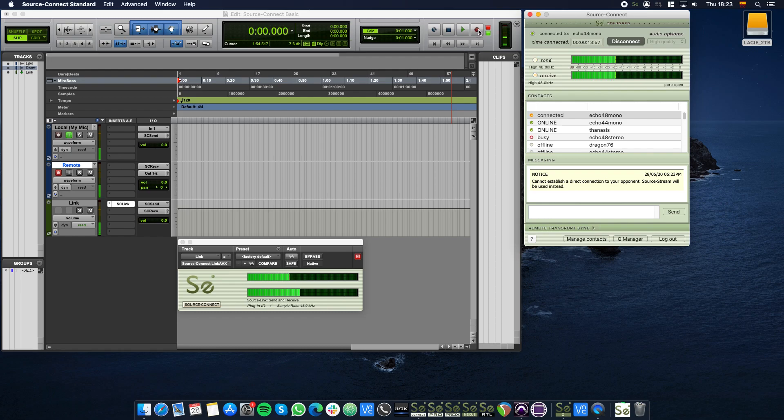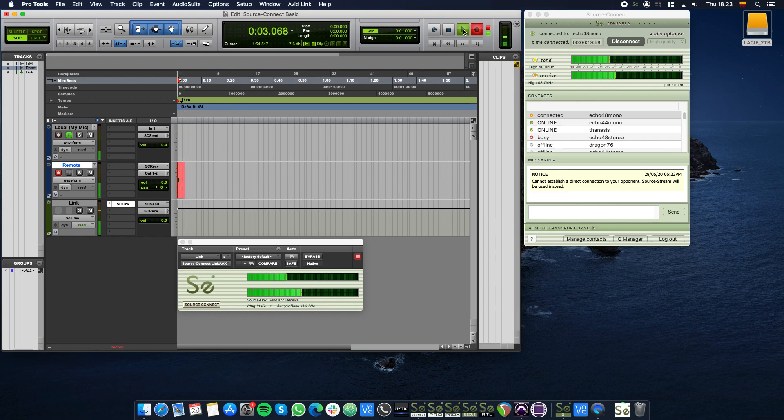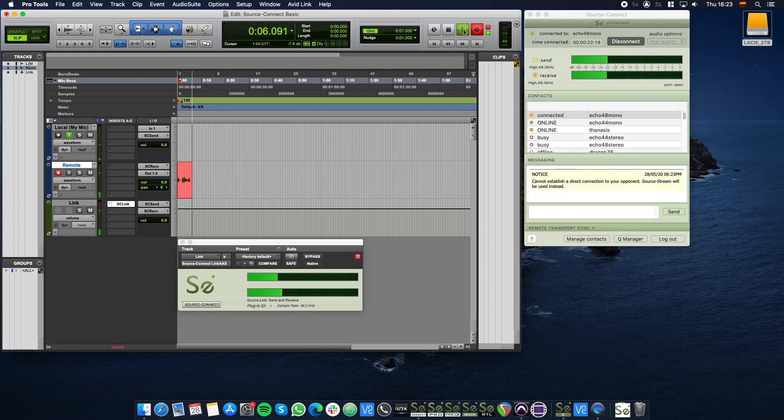You may now call your contact and start recording. For this tutorial, I'll stay connected to the Echo contact and press the Record button in the Pro Tools transport controls. Then press the Play button to start recording.